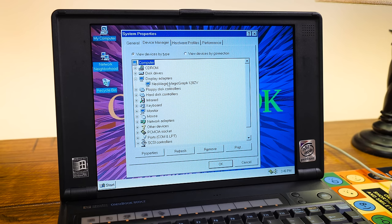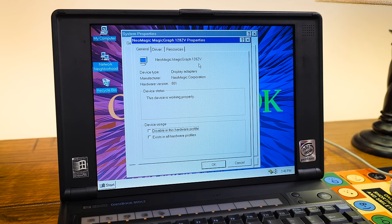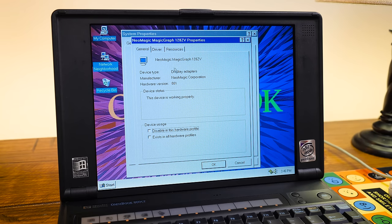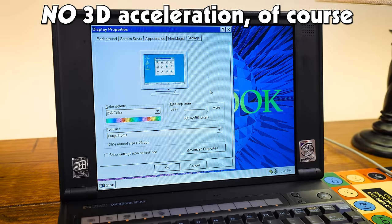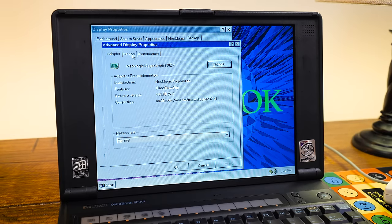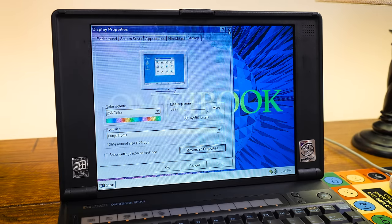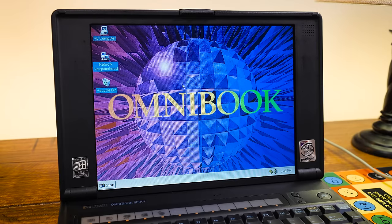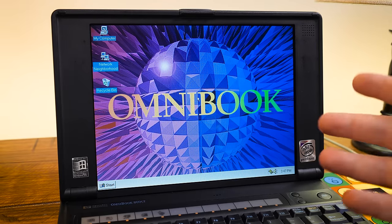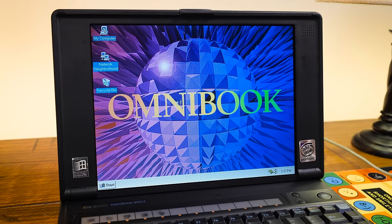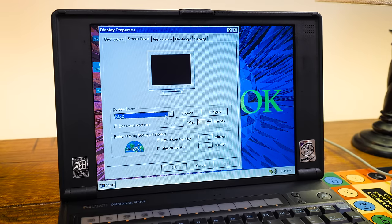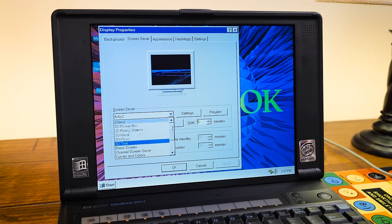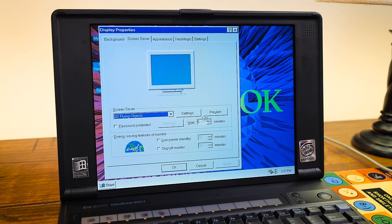And the display is tied to this NeoMagic Magigraph 128ZV. That's the NM2093 chipset with a little over one megabyte of memory. If I recall, I don't actually think it's going to say in here anywhere. I think it's like 1.1 or something megs. But yeah, it's a pretty standard chipset, especially in these business computers. In fact, I think it's the same one or very similar in my IBM ThinkPad 380 XD.